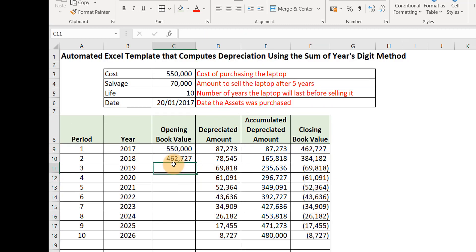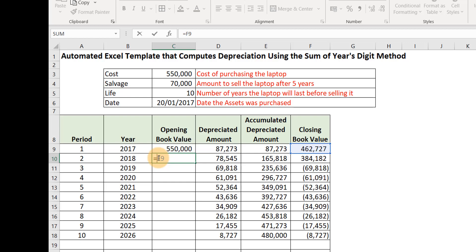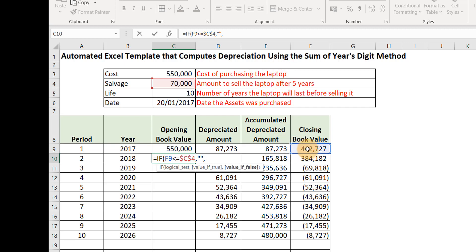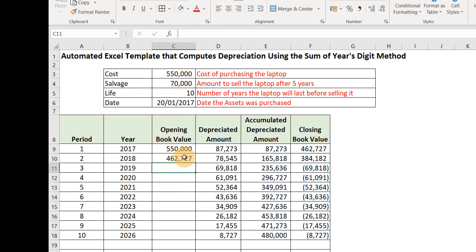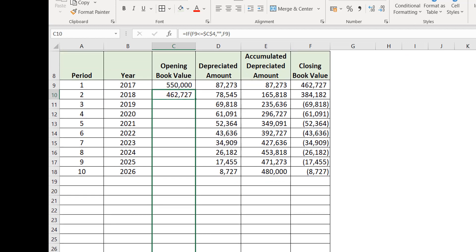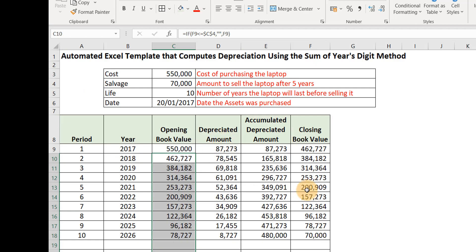Because we haven't yet inputted the formula for the opening value column, we need to automate that too. The first year opening value was already linked to the cost. For the subsequent years, wrap an IF function: if F9 (closing book value) is less than or equal to the salvage value (made absolute with F4), return an empty cell; otherwise return F9 — which carries forward the closing book value as the next year's opening value. Fill it downwards and our formula is good to go.